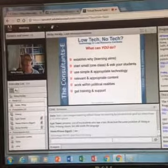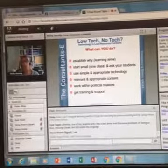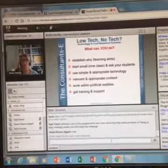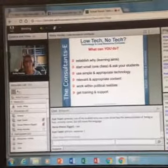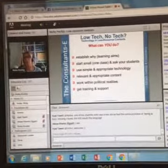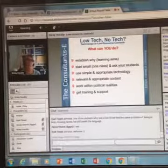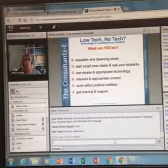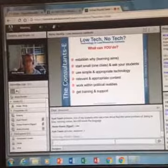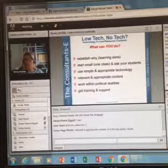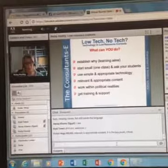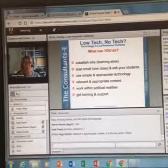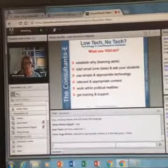And the last point there: getting training and support. So joining institutions like IATEFL, or joining a special interest group from TESOL, or joining something like the Webheads. You can get plenty of free training and support from like-minded teachers who are attending this kind of web conference. I'm probably preaching to the choir here, but you can find plenty of support online.